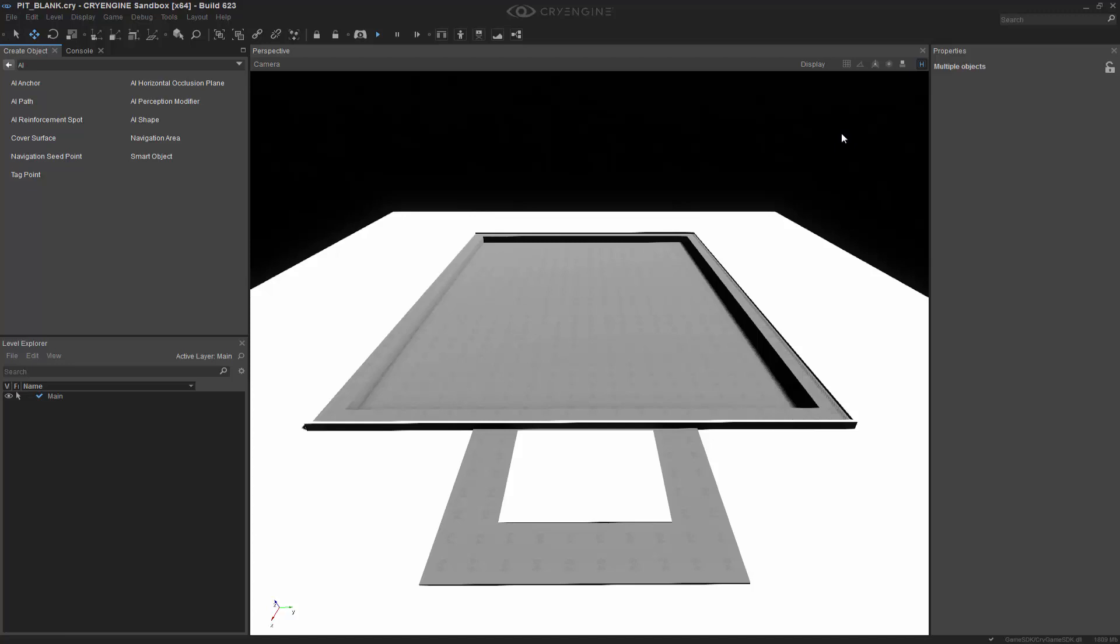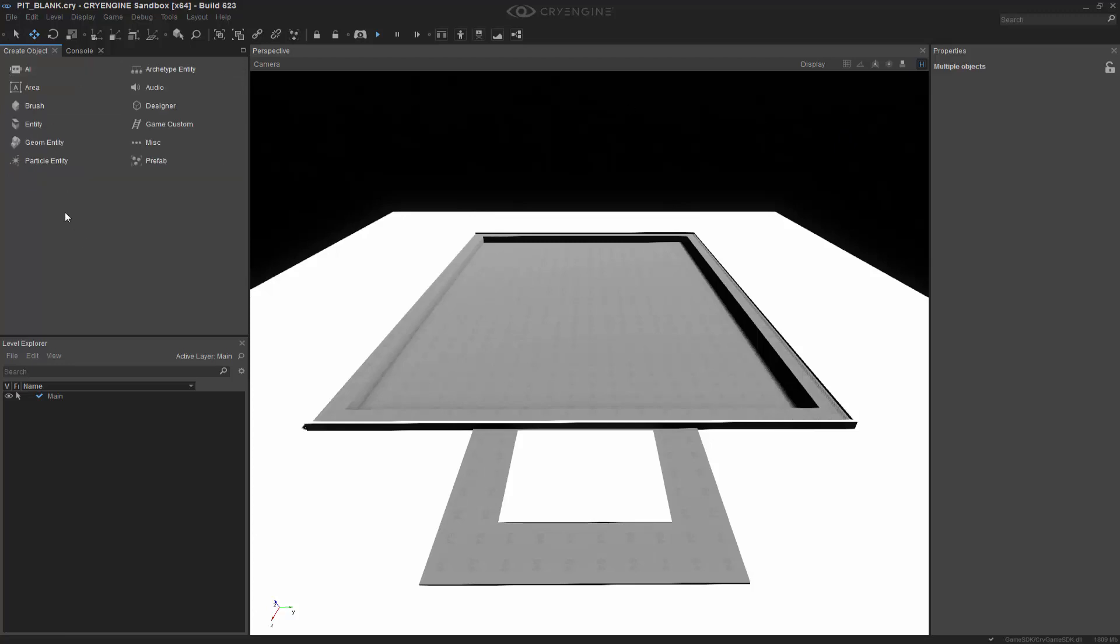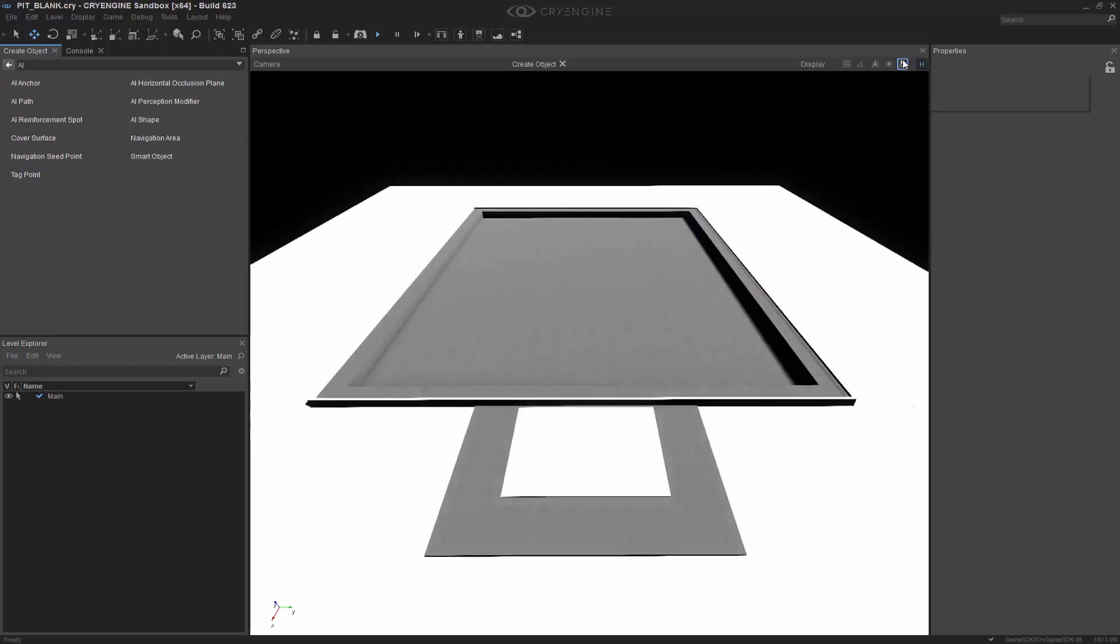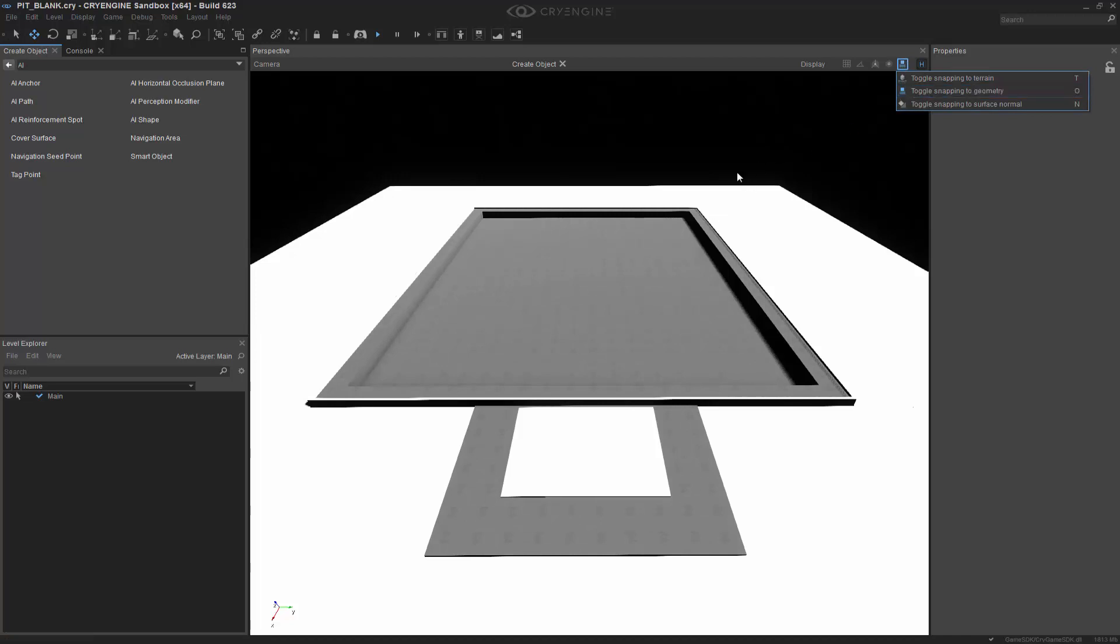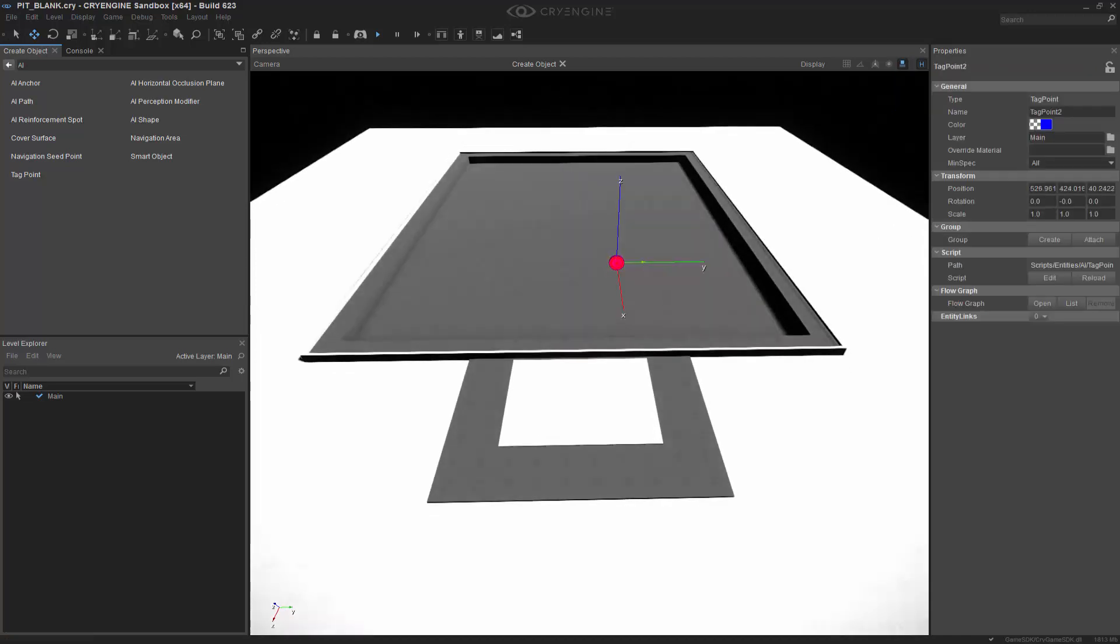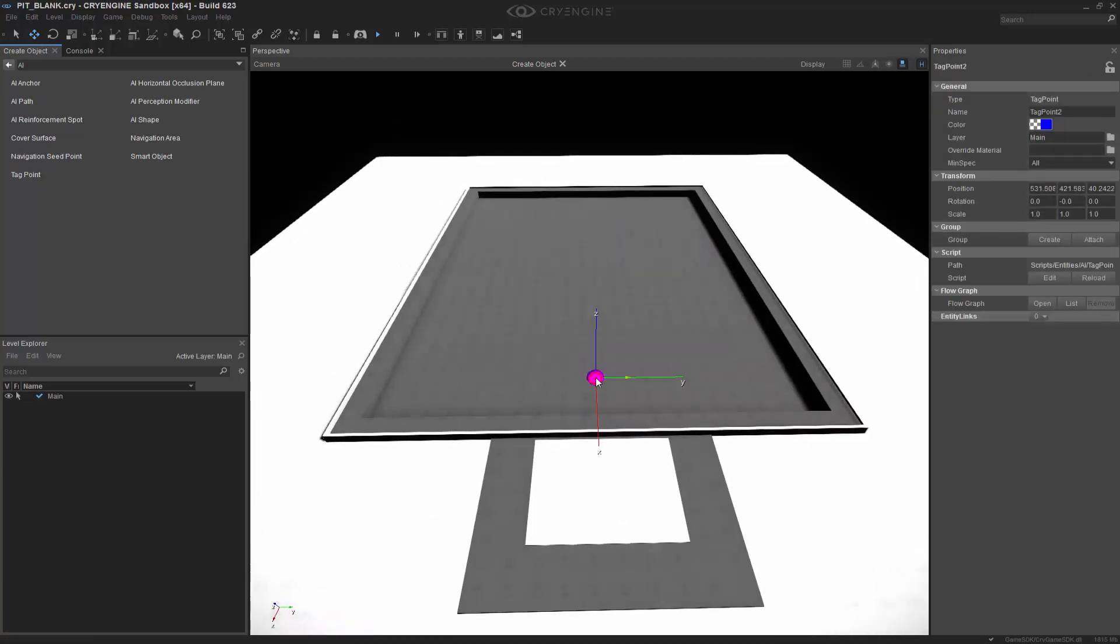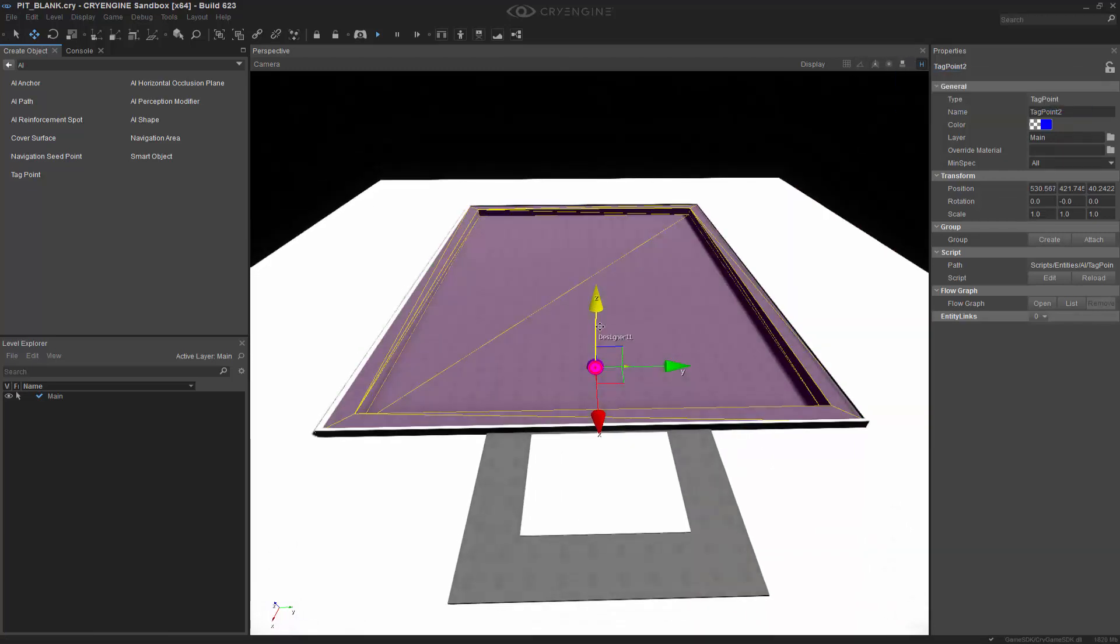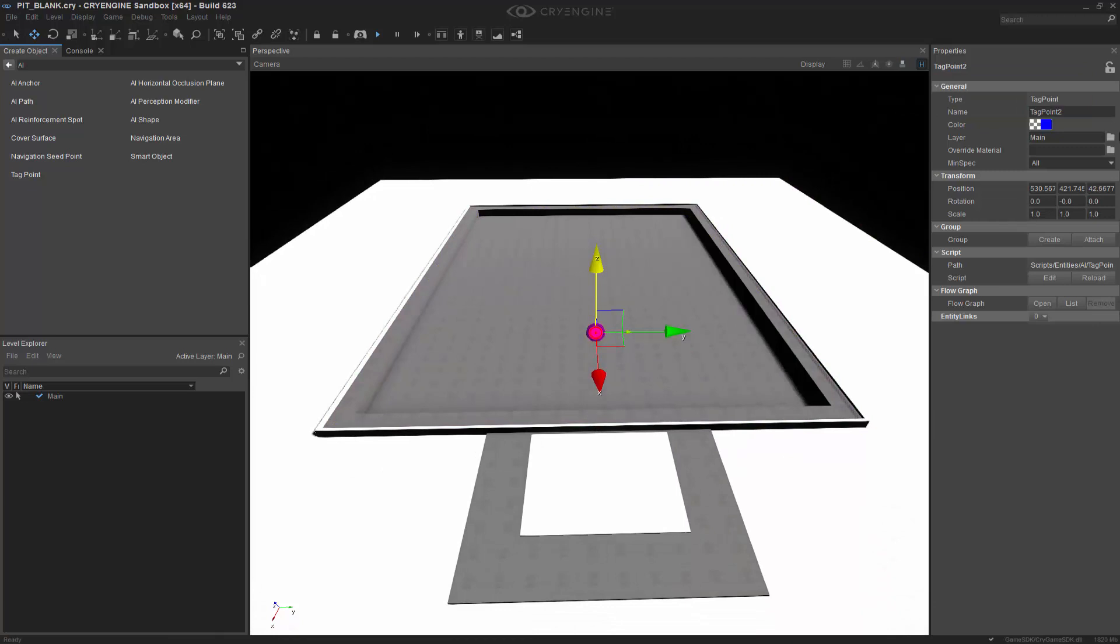So let's get started by going to an actual tag point. Tag points are in the AI section. We can click, and we need to make sure that we have Snap to Geometry on. So we're going to have that up, and let's disable the Snap to Geometry now because we want to move it upward. And we'll call this one Audio_Tag.